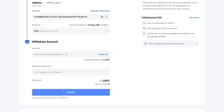You need this third-party exchange app to complete the process because unfortunately from MEXC you're not able to deposit directly into your bank account.